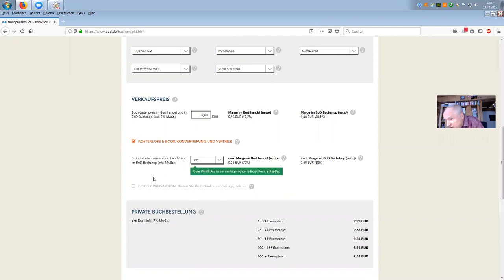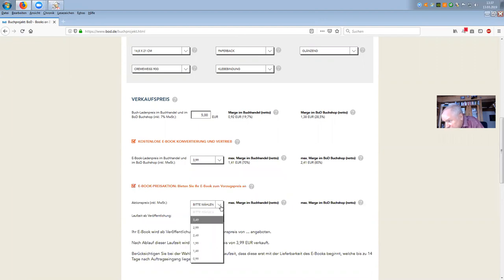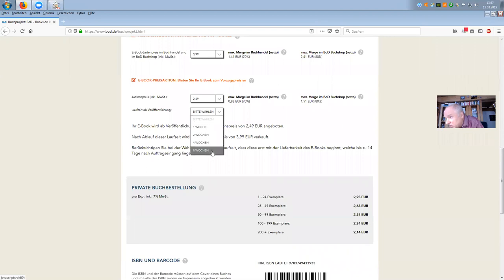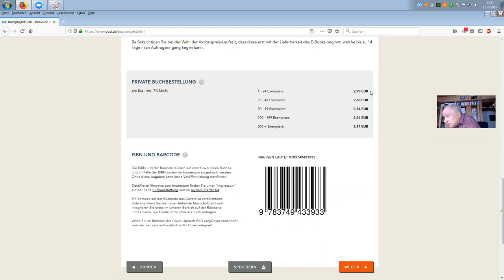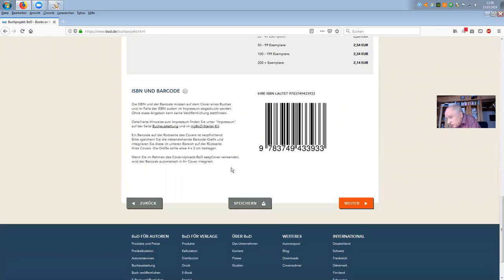You decide the e-book price and promotional actions. If you enable the action option, it opens up and you can set it for 8 weeks. Now here's important information: if you as an author want the book delivered from BOD, you get an author price. For this 68-page book, your author price at BOD would be 2 euros 93 cents. If you order more, it's less and less. This is private ordering from the author directly at BOD, available through your MyBOD account.